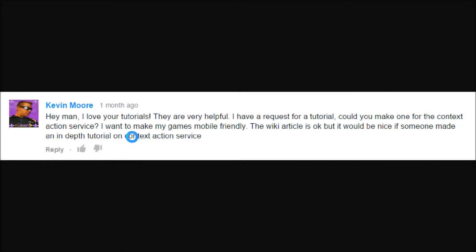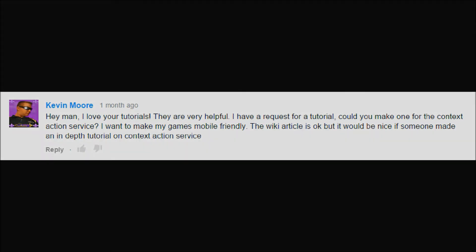Hey guys, Rye123 here with another Roblox tutorial. Today we're going to be working on Context Action Services. Basically, they're just the little buttons that pop up in the mobile app to help mobile users play your game — because if a game has you push a button on a keyboard, mobile users obviously aren't able to do that, even with a Bluetooth keyboard. So it's nice to have those little pop-up buttons to help them out.